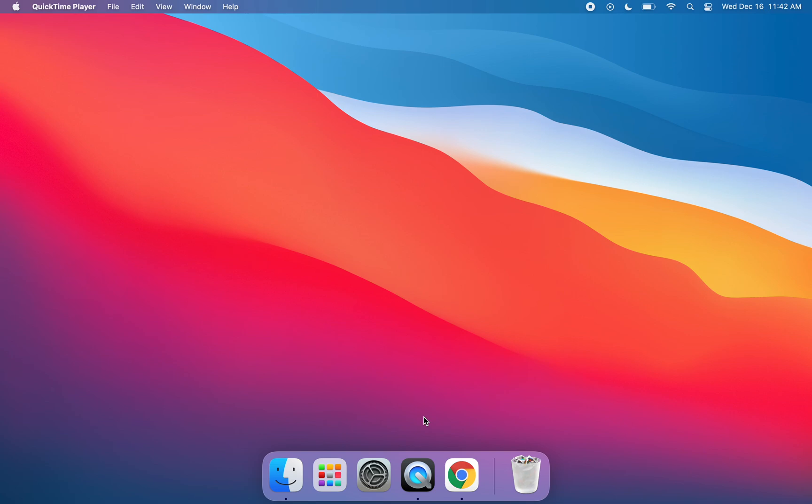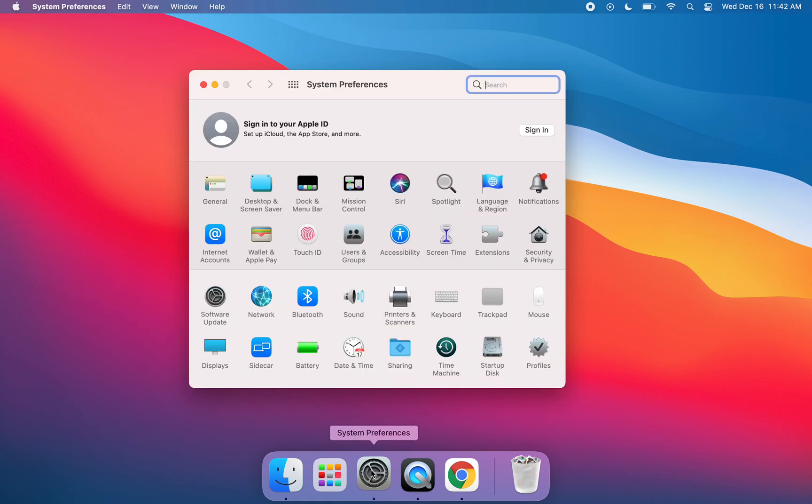In this video tutorial, I'm going to show you how to add a printer to your new MacBook Air. You'll start by opening up System Preferences. Next, you're going to click on Printers and Scanners.